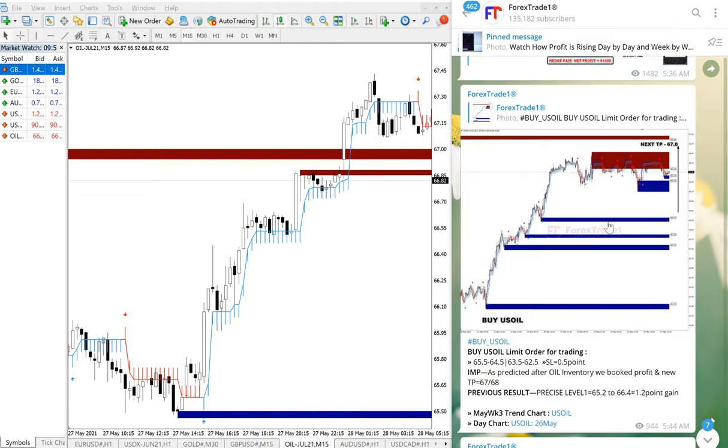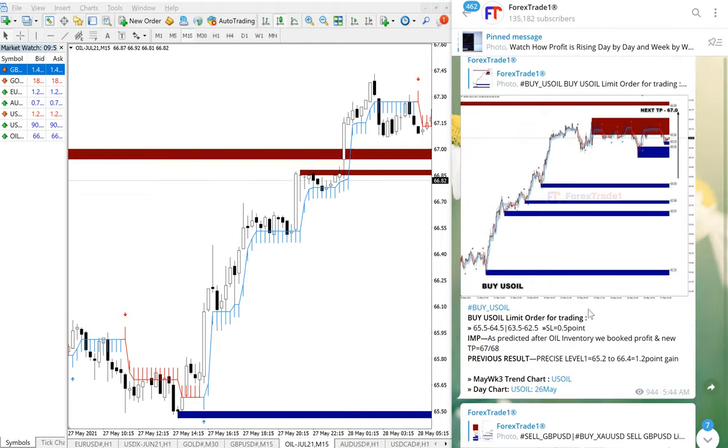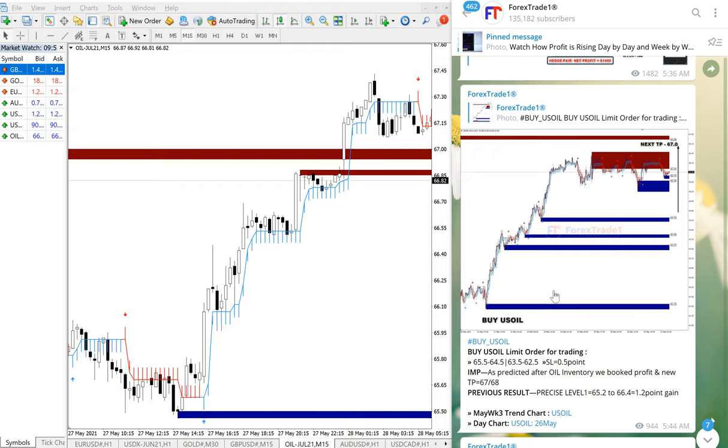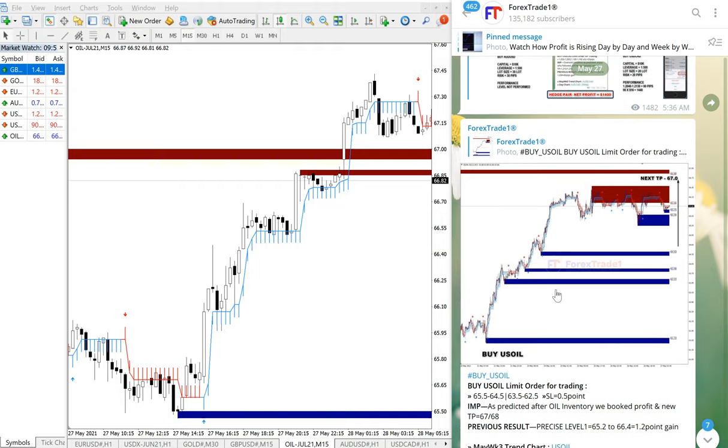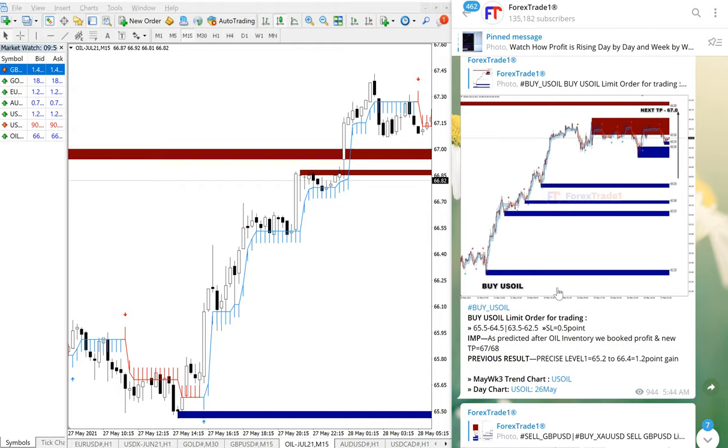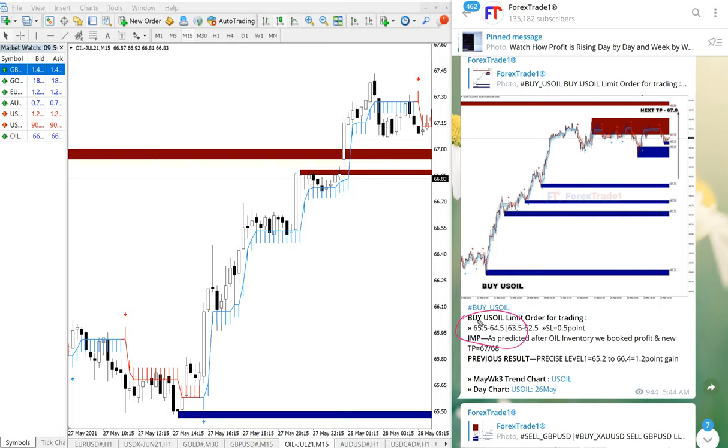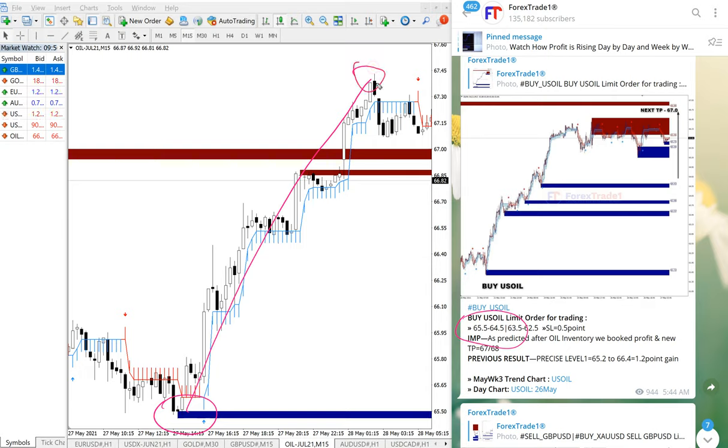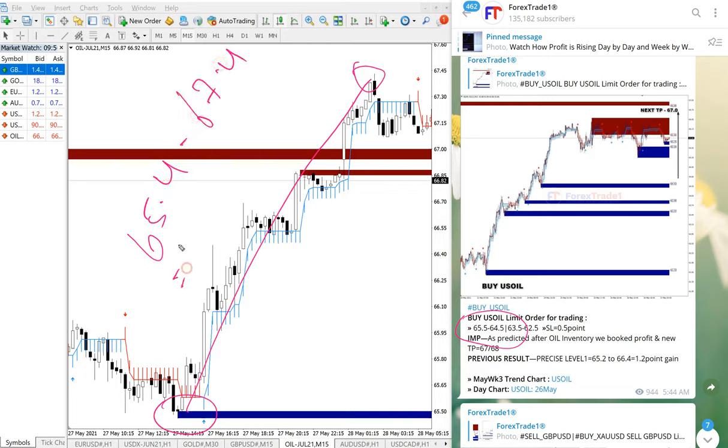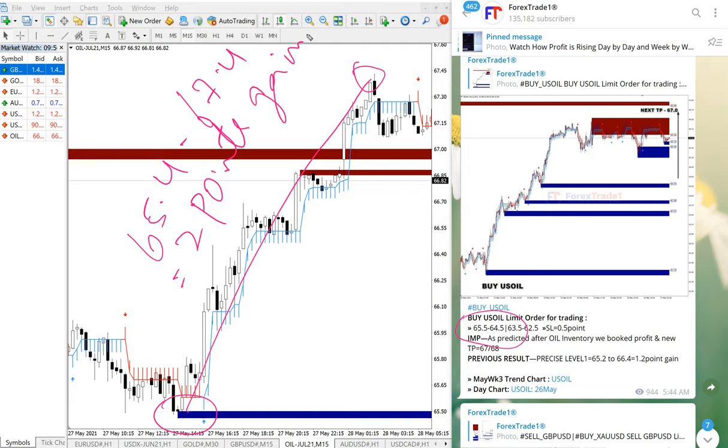The US Oil signal was given and it started to perform precisely from our given level. This is the entry range given, and it performed from 65.4 from here all the way till here. So 65.4 till 67.4, that's two points gain on your US Oil signal.